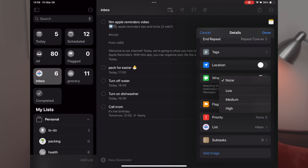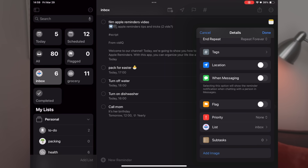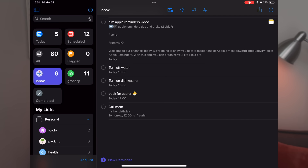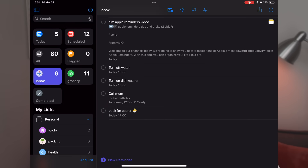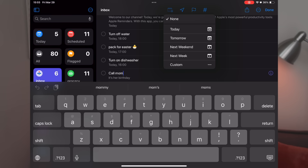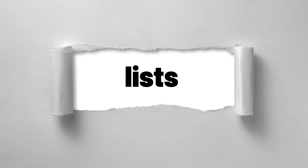Scrolling down further, you can flag the reminder, set a priority of low, medium, or high, change which list it's nested in, and add subtasks — useful for party planning or project work. You can even add an image if relevant. Once you hit Done, the reminder appears at the bottom of your list. You can swipe left to flag, delete, or get to details; hold it to move it up in priority or drag it onto another reminder to make it a subtask.